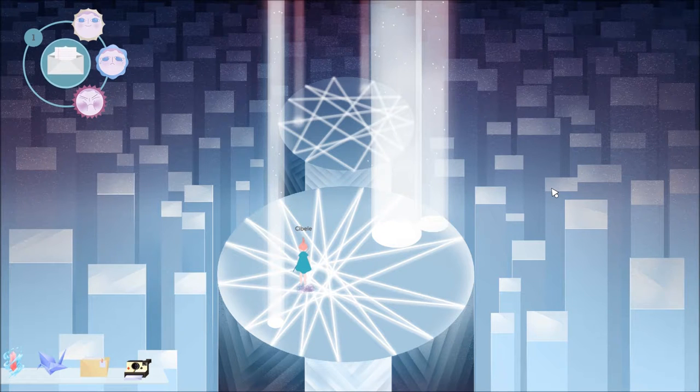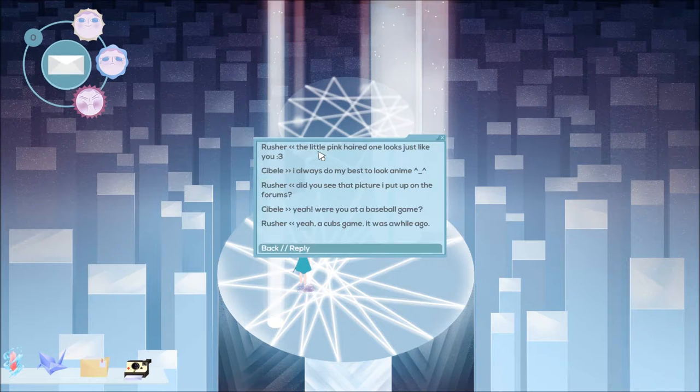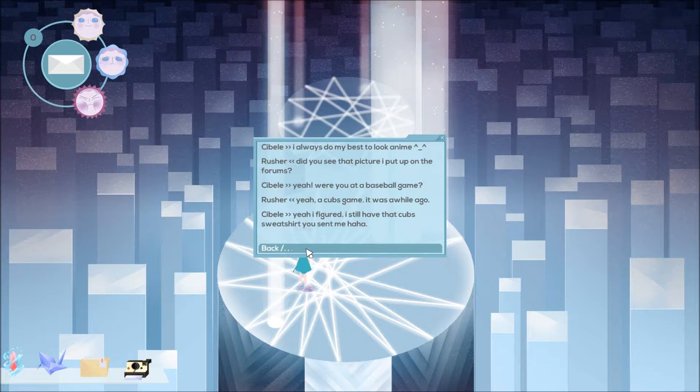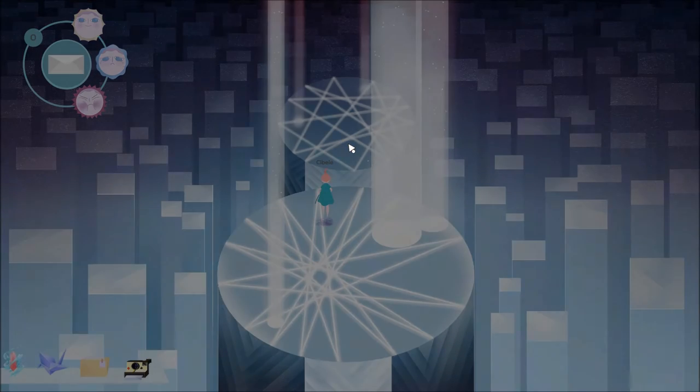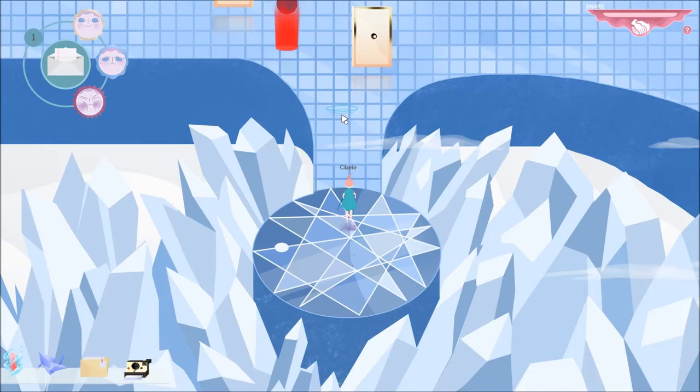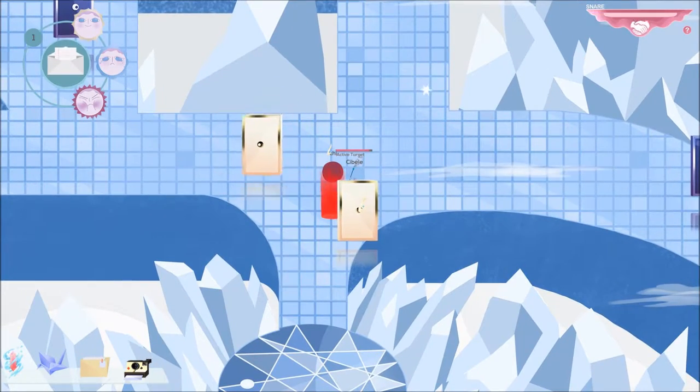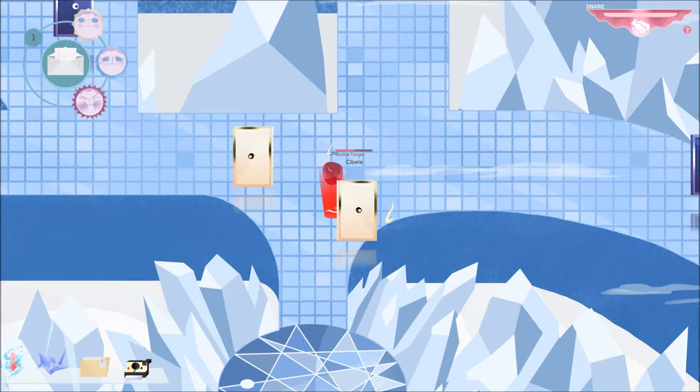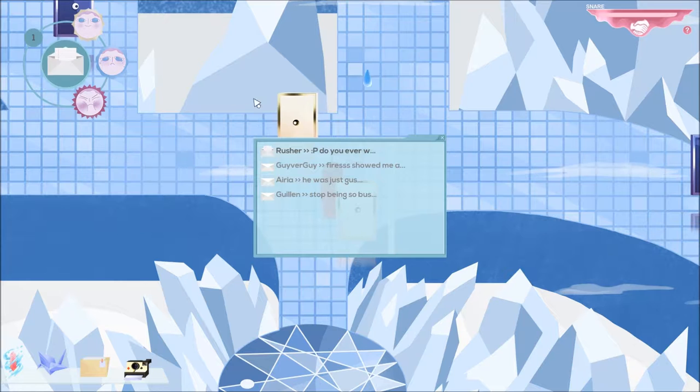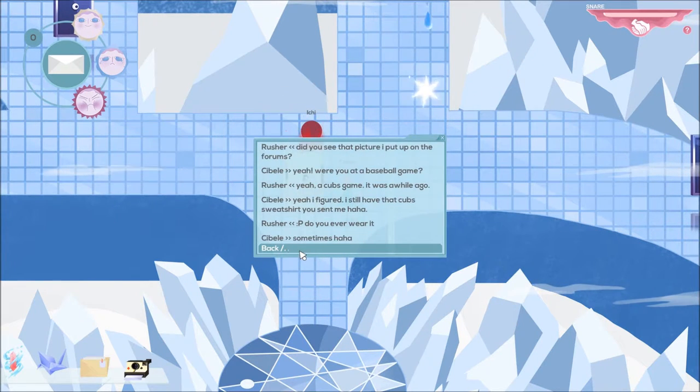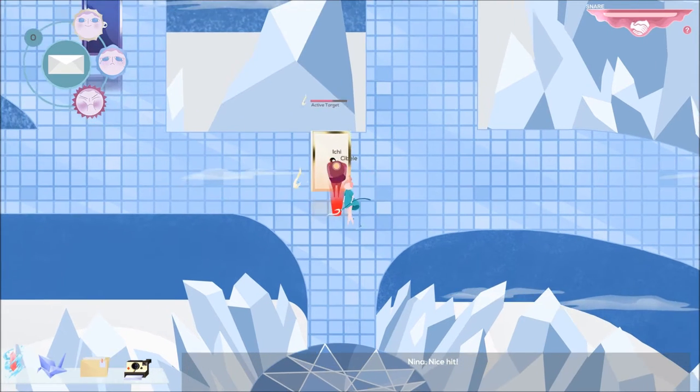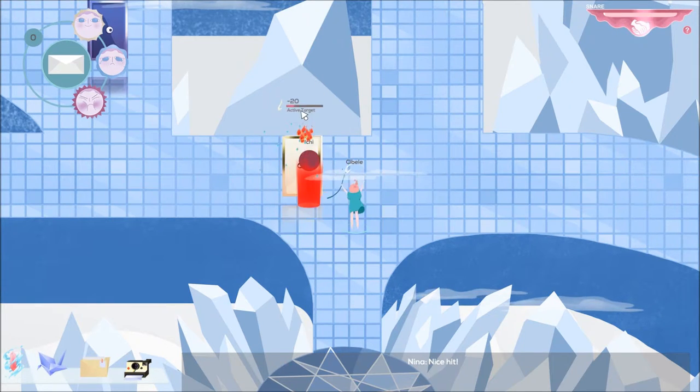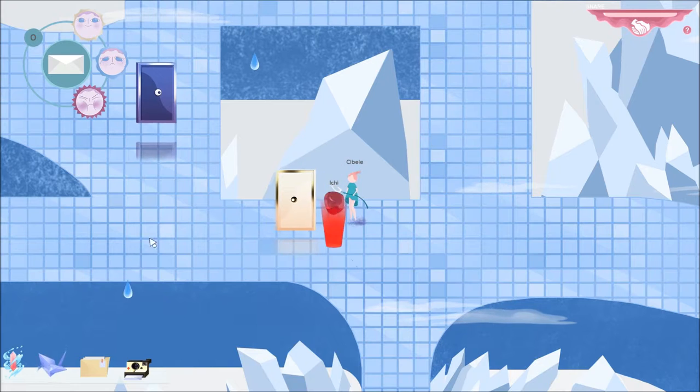Oh, I got a message. Rusher says yeah, Cubs game, it was a while ago. Yeah I figured. I still have that Cubs sweatshirt you sent me, haha. So I get into the Uriel Final Fantasy Crystals. I can see her doing an anime thing back there, animation thing. Rusher says do you ever wear it? Sometimes. Nice hit.